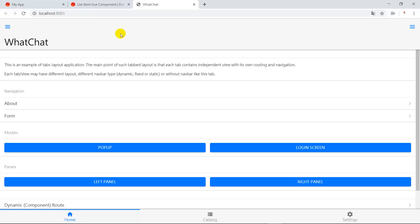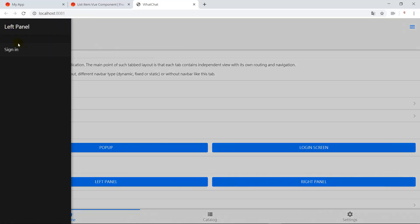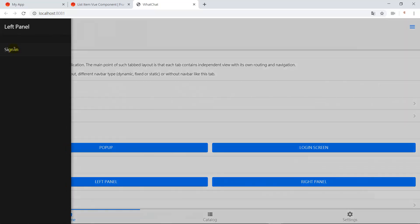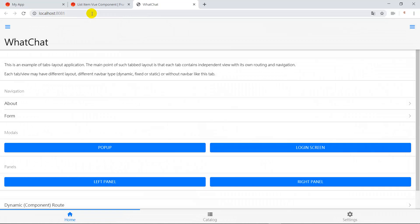Now let's check the result. As you can see, we now have a sign-in link in the left panel, but there is nothing that can be clicked because we haven't added this page to the route.js yet. So now we go back to VS Code.